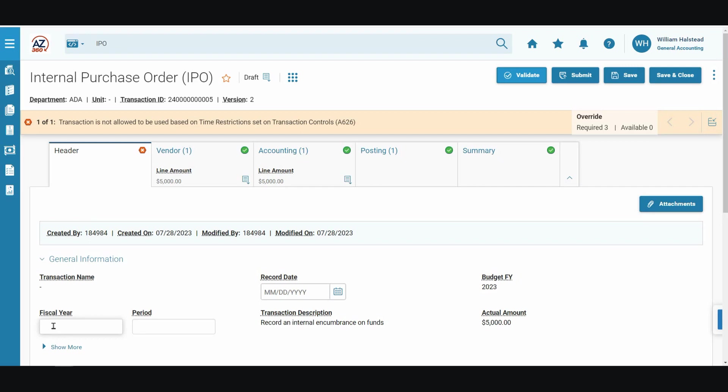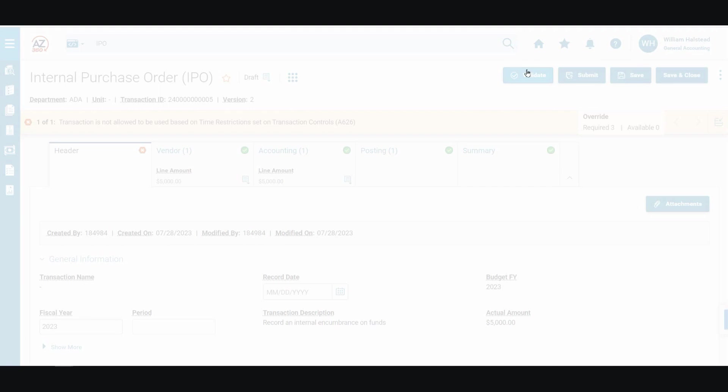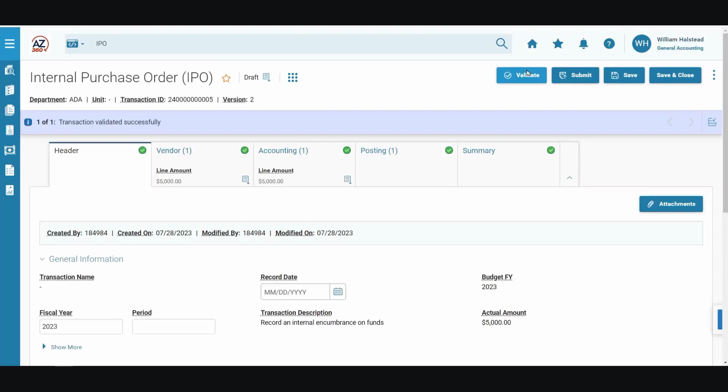This is only for training purposes, though. In the production environment, users will not have to enter a fiscal year. It will automatically default when you create the transaction.